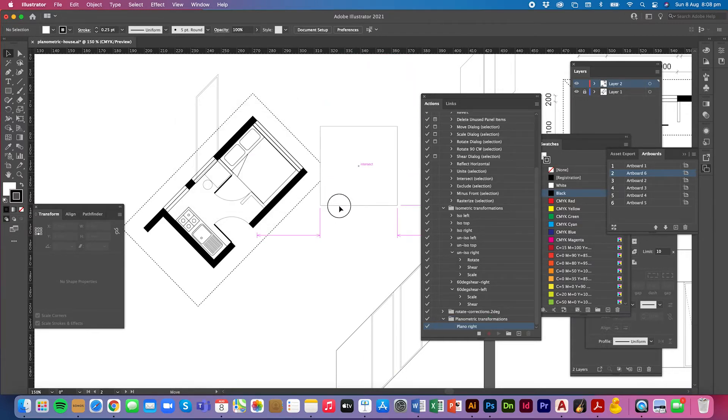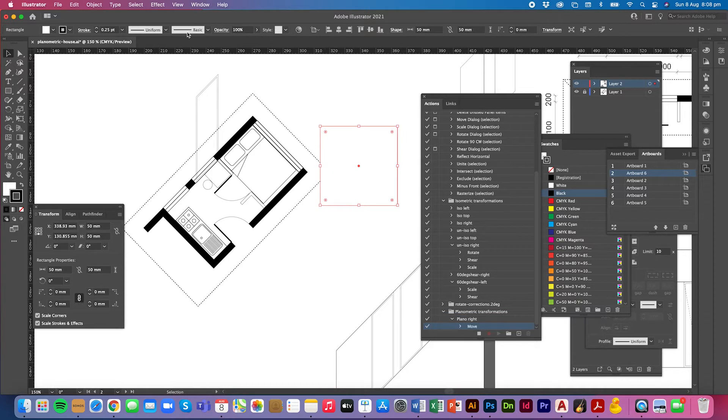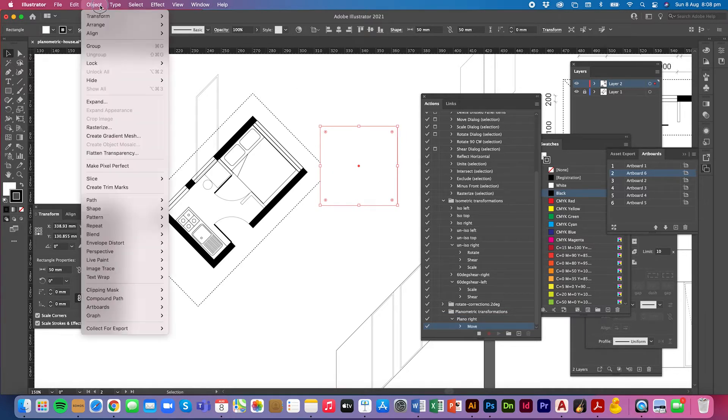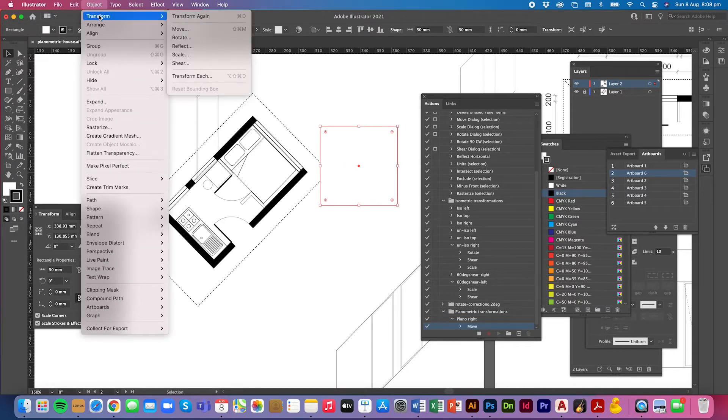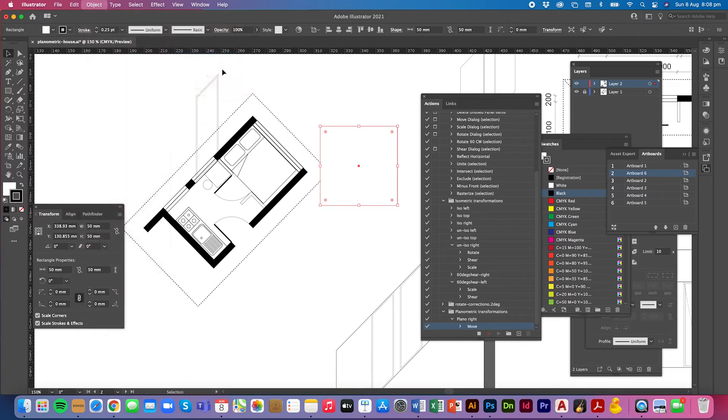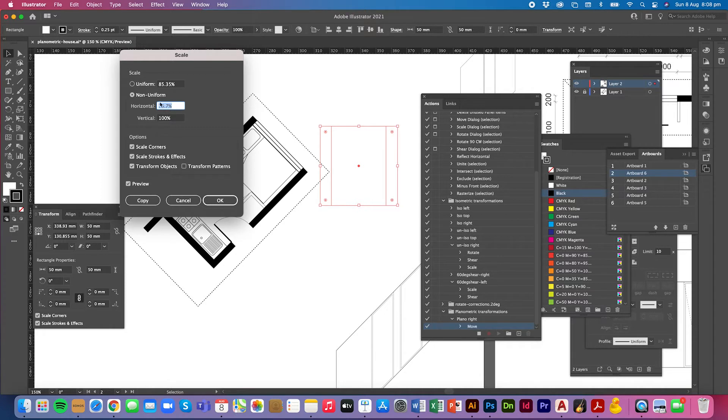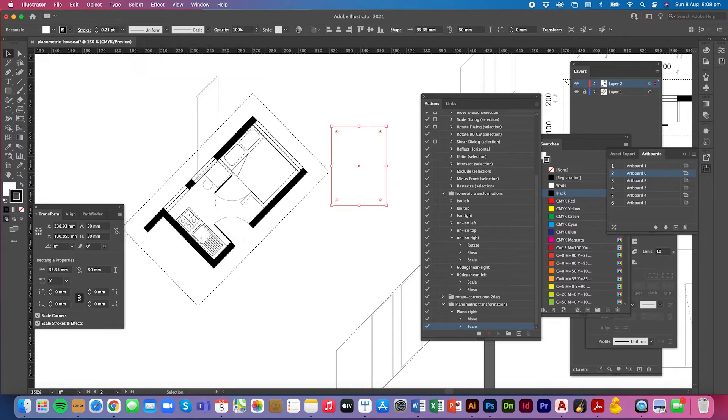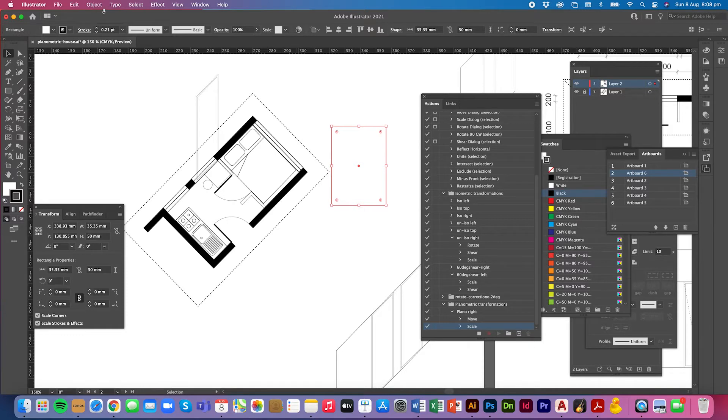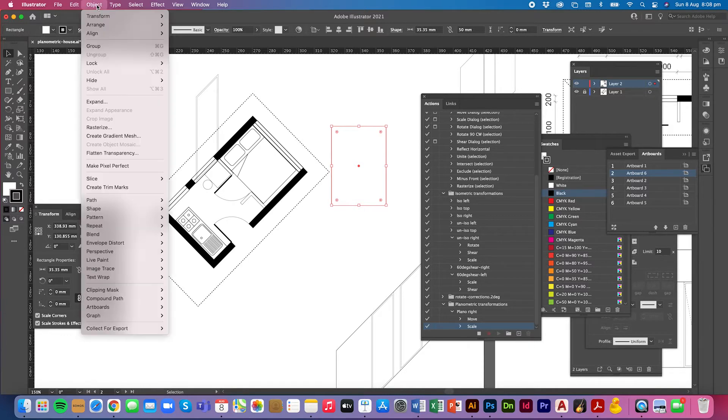And I have a square here that I'm going to transform. So I'm going to go object transform scale and I've already set that because I've been practicing to 70.7% on non-uniform so what I'm doing is I'm just bringing the sides in 70.7%.